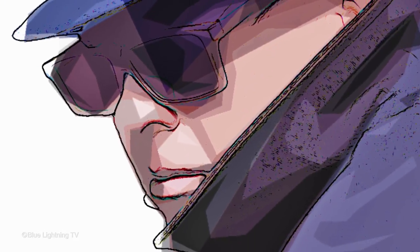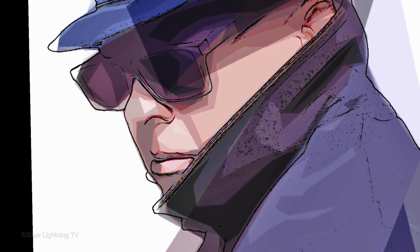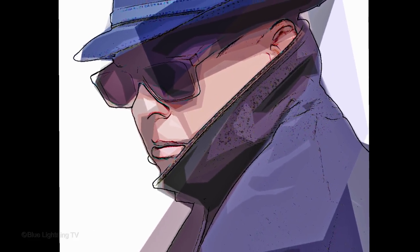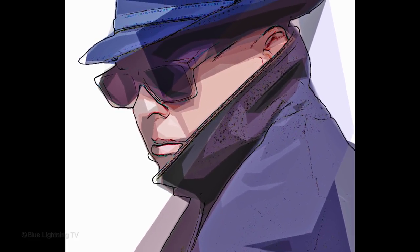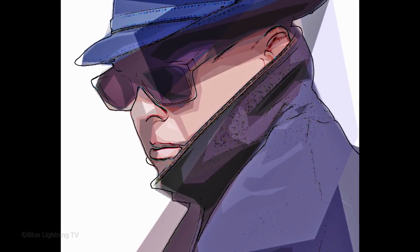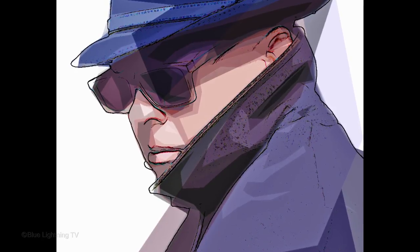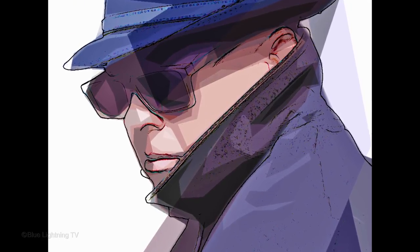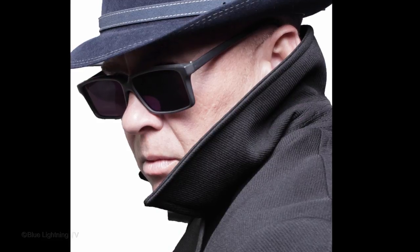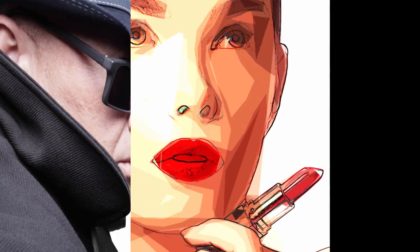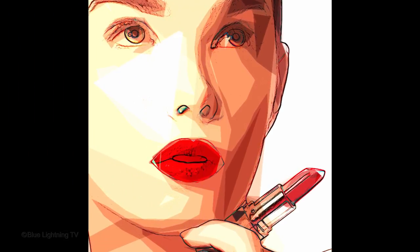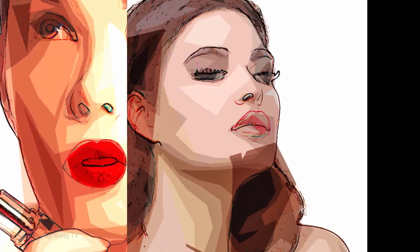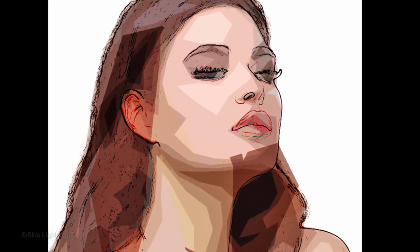Hi. This is Marty from Blue Lightning TV. I'm going to show you how to create a stylish pop art portrait from a photo and how to replace it with another without having to redo the effects.